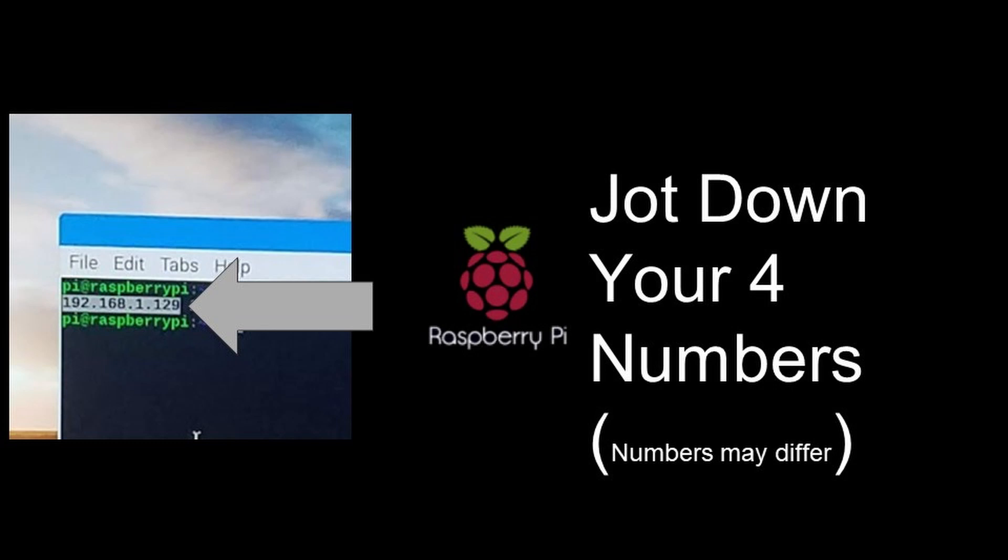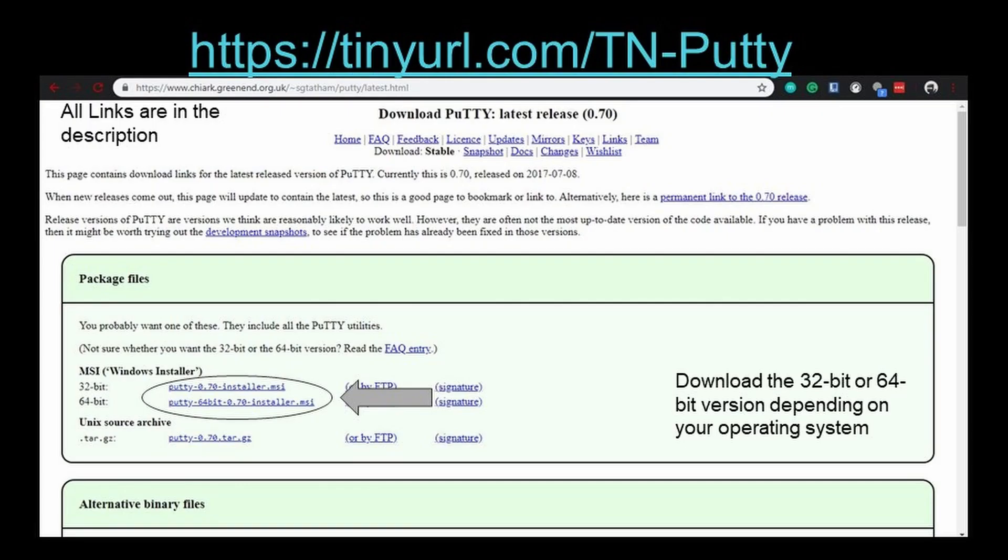Once you have gotten your IP address, you will want to jot it down. Now, you want to go to your Windows PC and enter the link that is shown at the top of your screen: https://tinyurl.com/tn-putty.